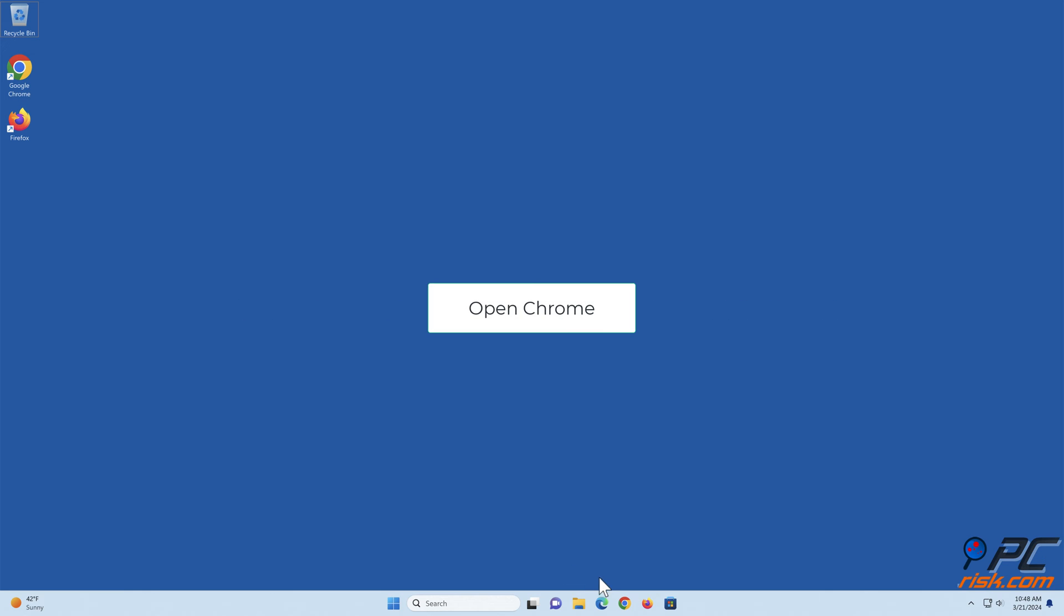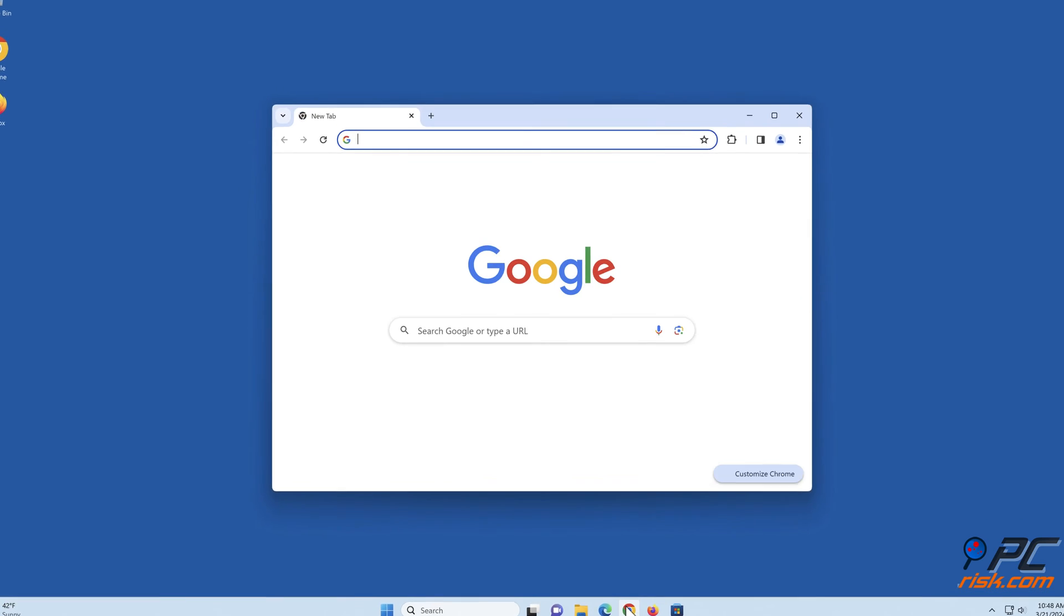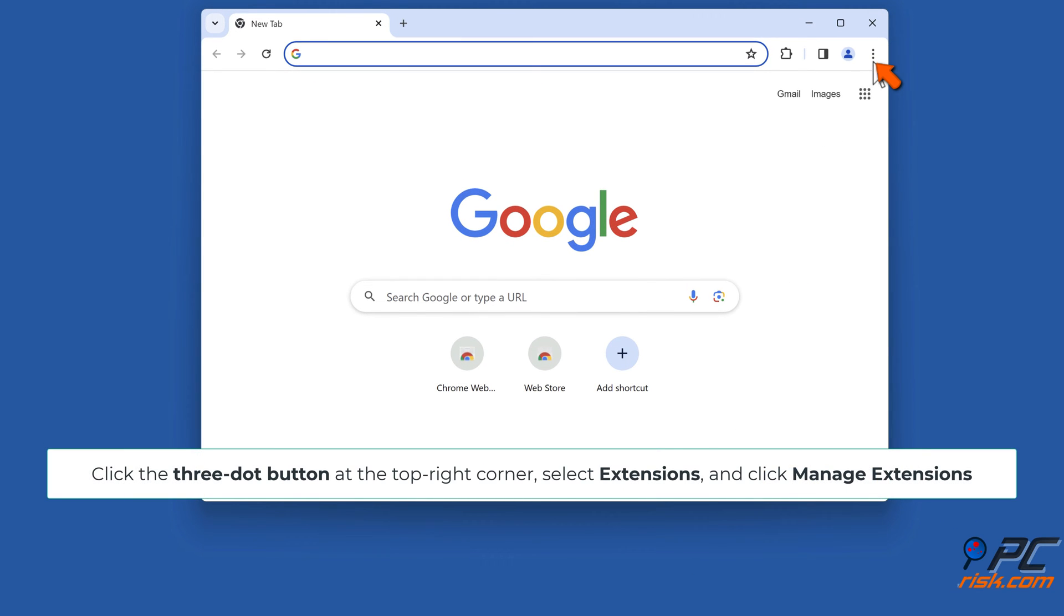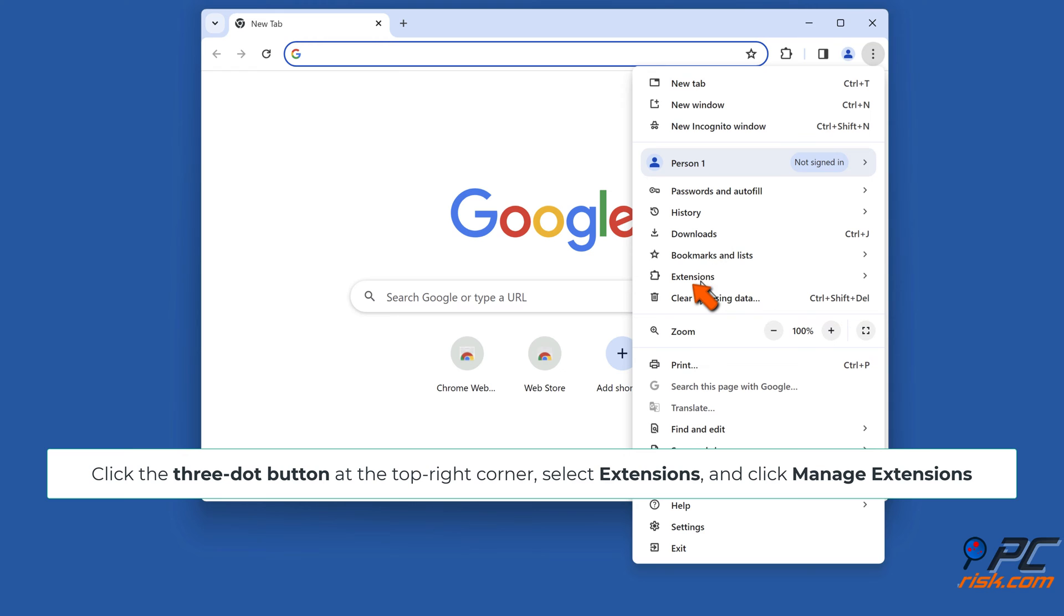Open Chrome. Click the three-dot button at the top right corner, select Extensions, and click Manage Extensions.